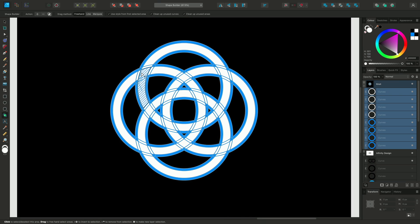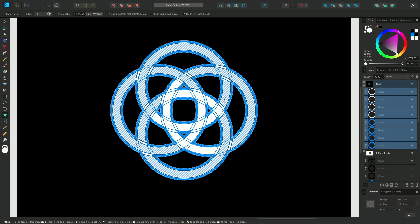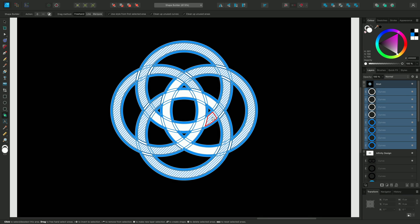Now I can go ahead and start to select the various parts of the design that I want to keep. You'll notice that there's a particular way to achieve the knotted look we're after, which involves making sure we select an even number of segments each time, to help keep the design looking even and symmetrical once we get to the end.